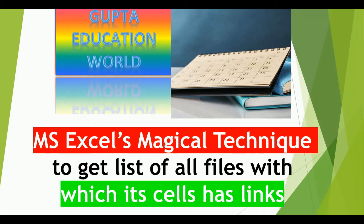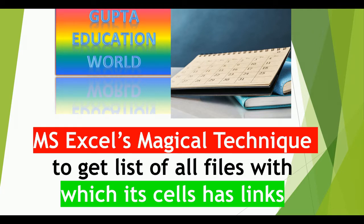Hello friends, welcome to Gupta Education World. In this video, we will learn how to get the list of all files with their path name with which the current file has the links.